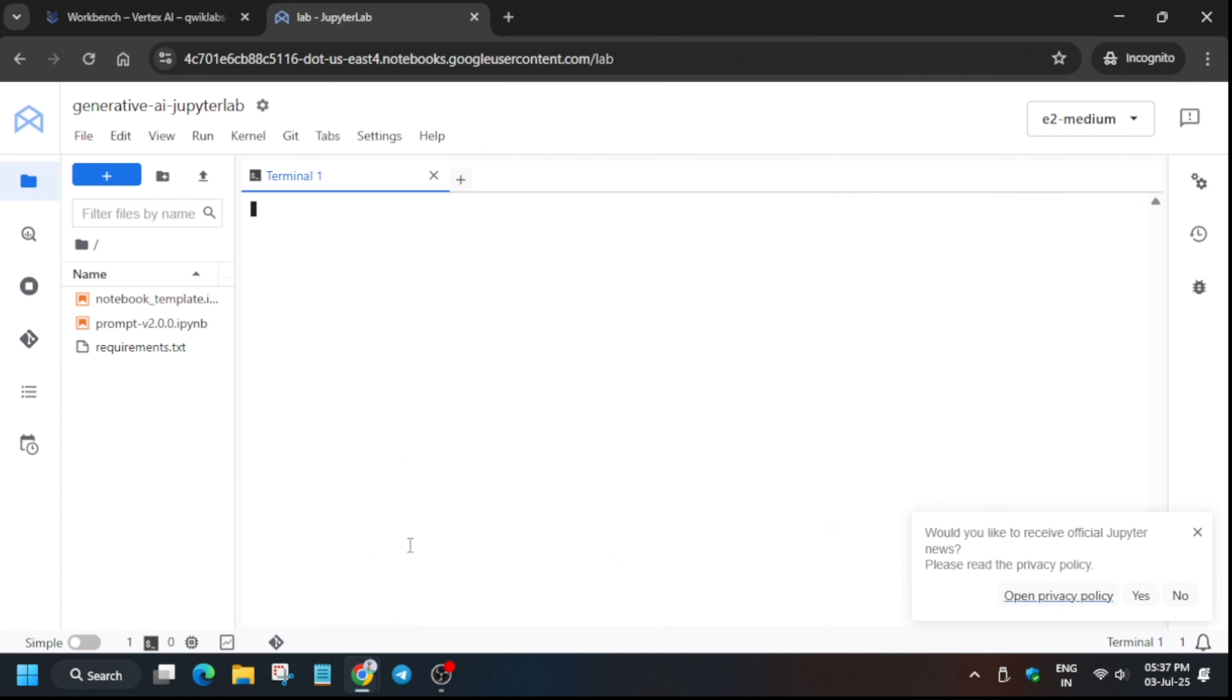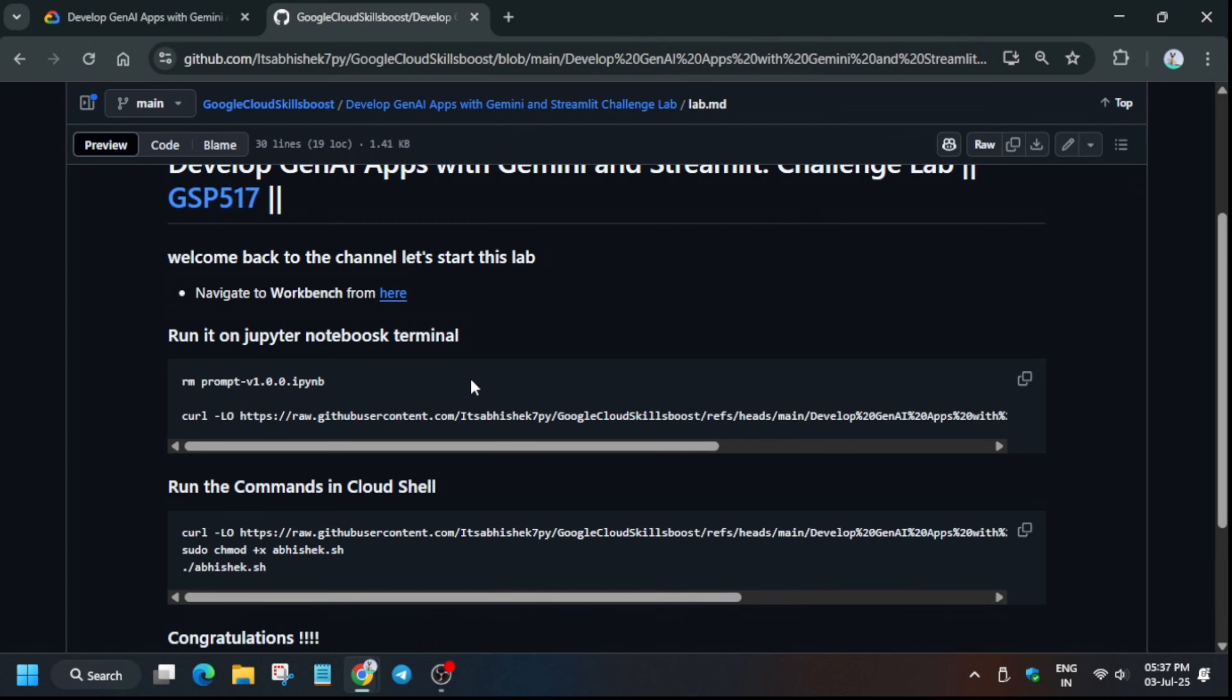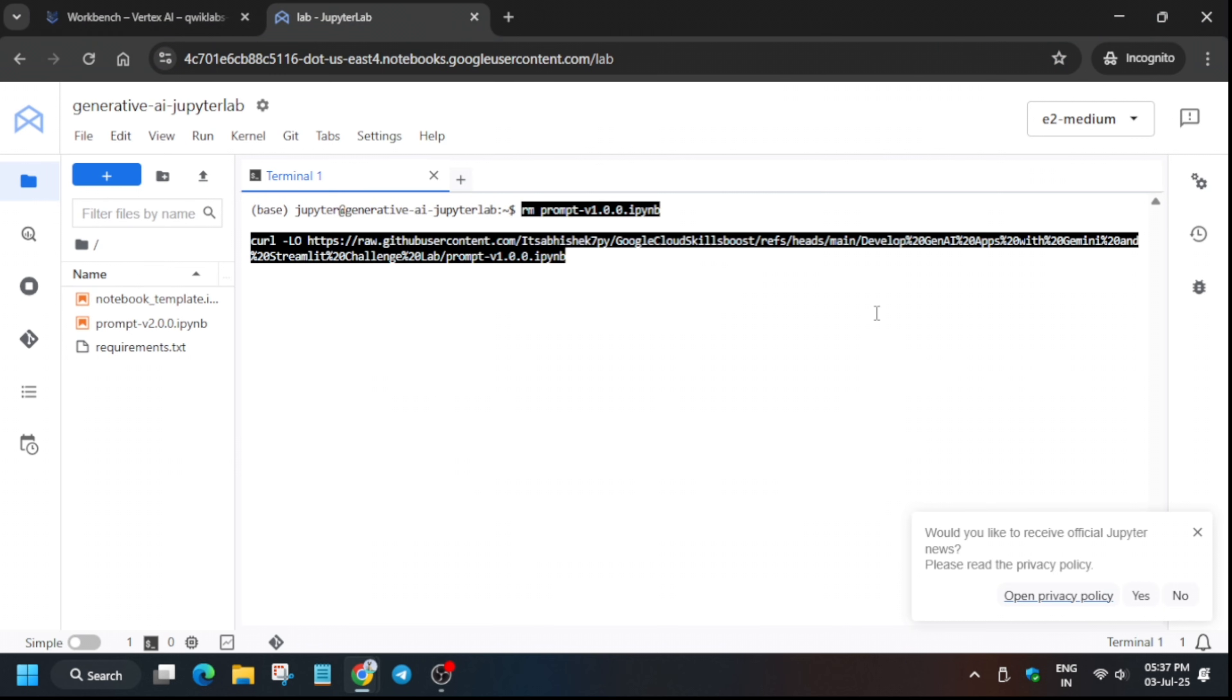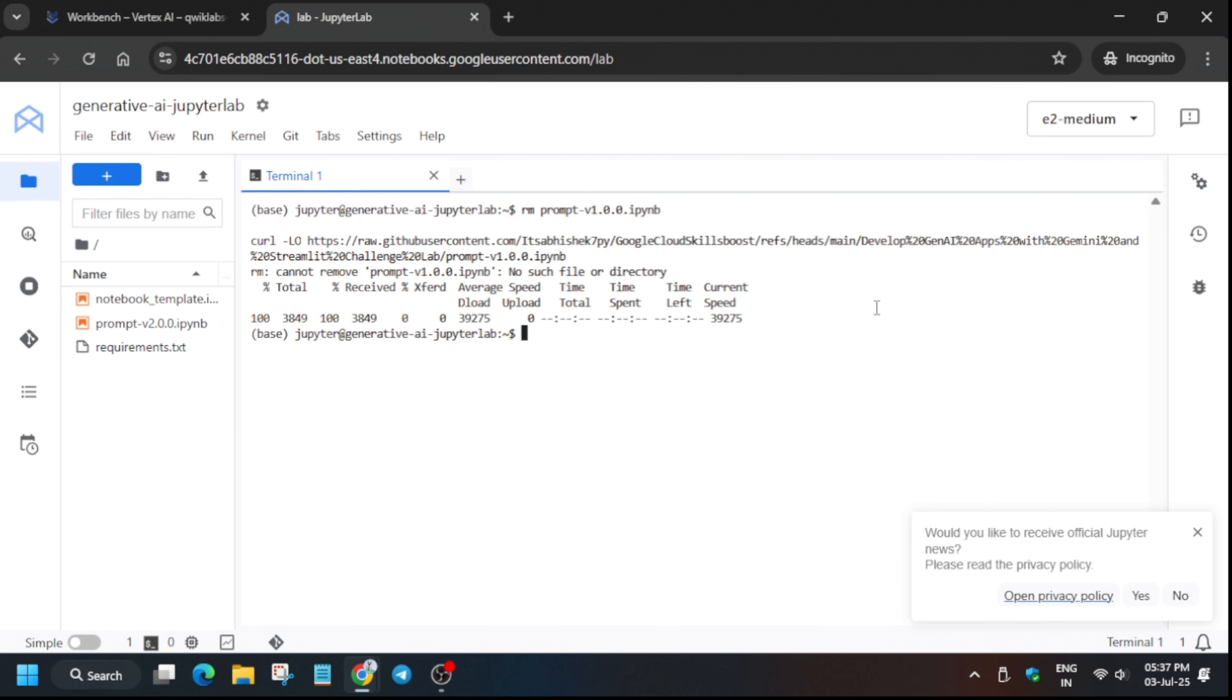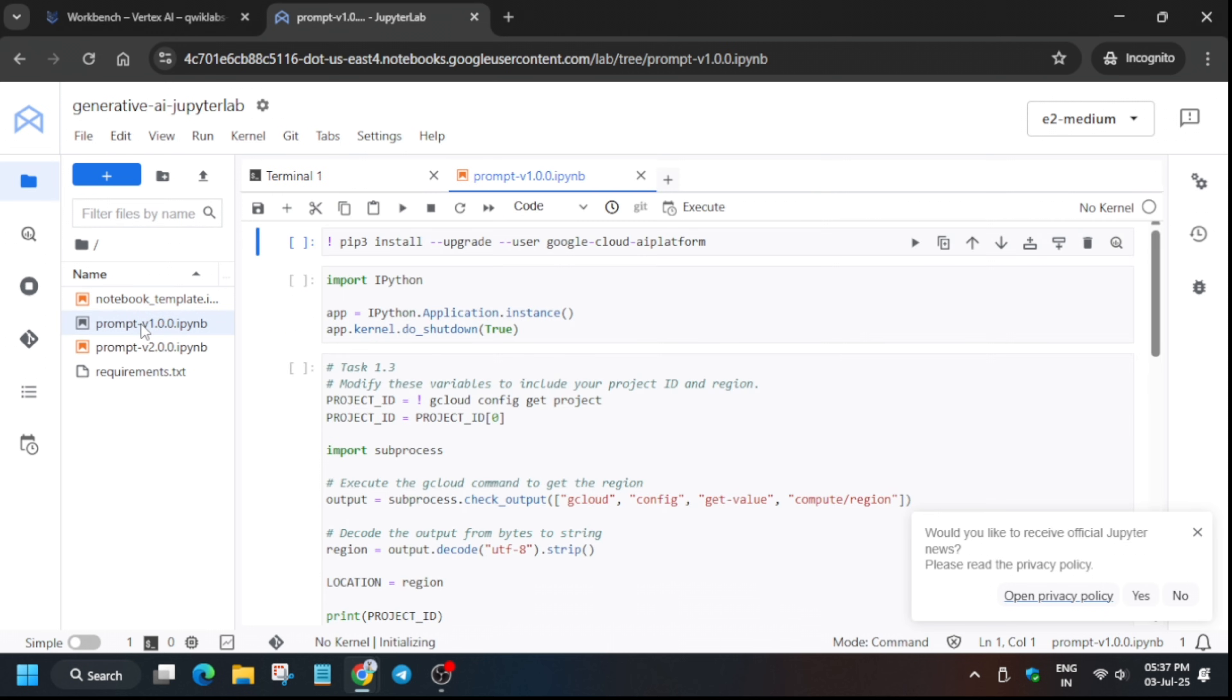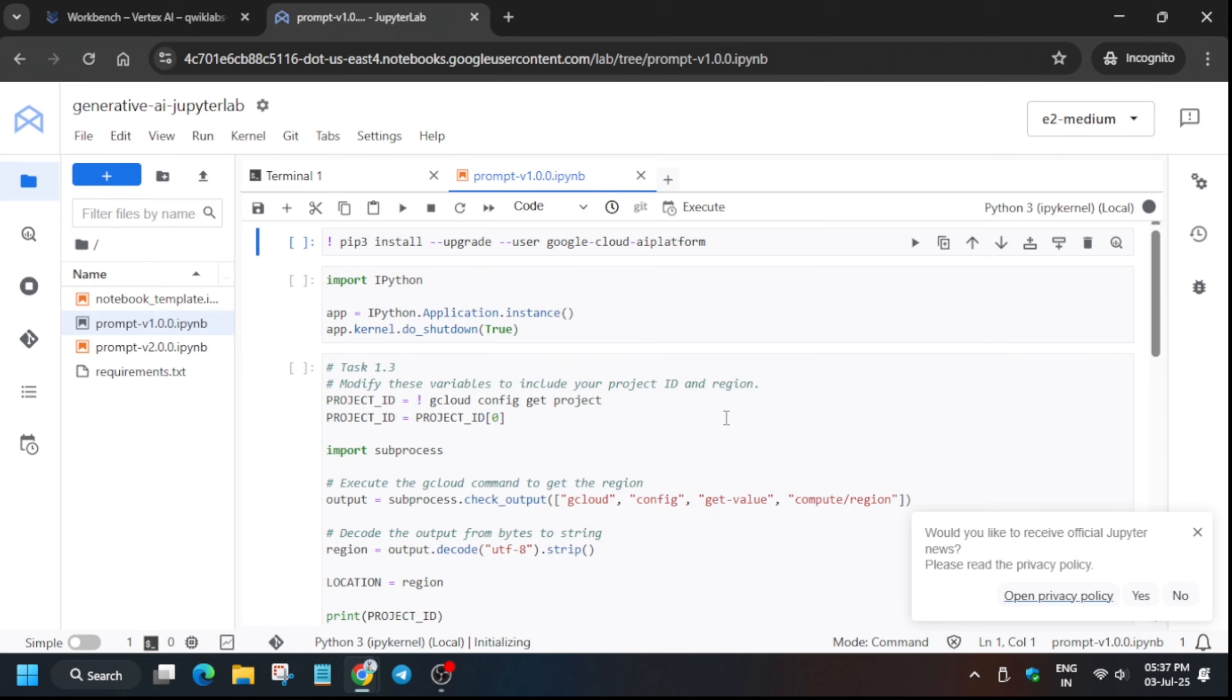Once the Jupiter lab is open, scroll down and click on open terminal. Come back to the GitHub repo and copy it. This repo is present in the description box of this video. Hit enter and wait for a few seconds. The file will be loaded. Click on the version one file just as I'm doing in the video.